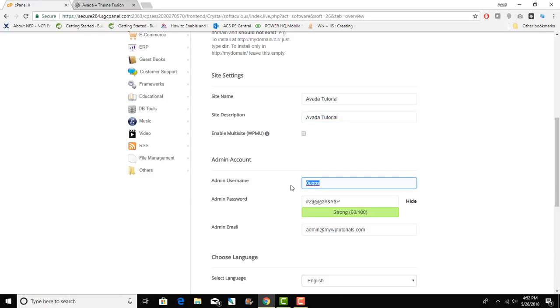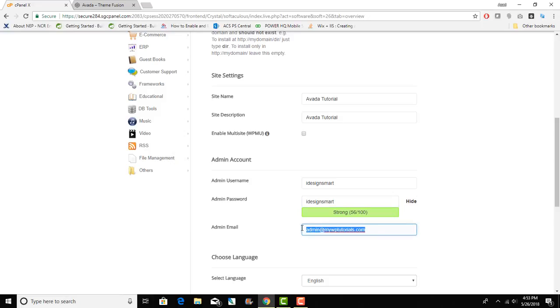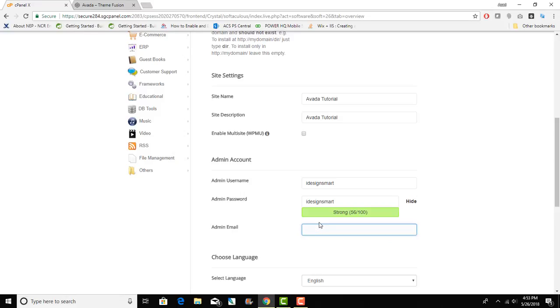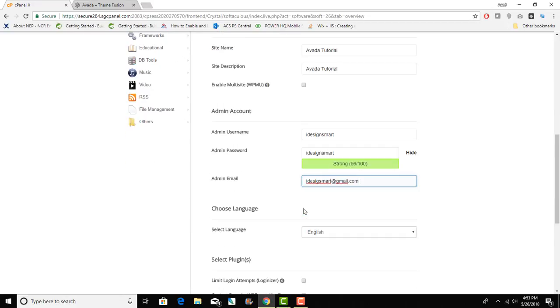I will put in the admin username and password. I'm not terribly concerned about the security for this install, I'm just gonna destroy it. Instead of high acid I am gonna use I design smart.